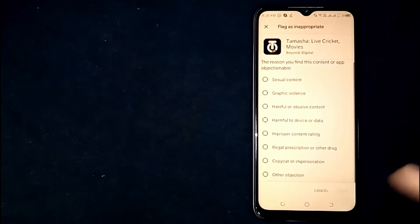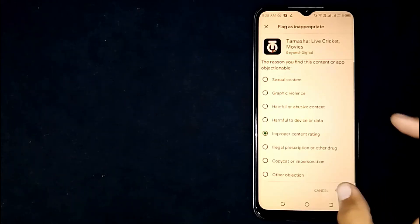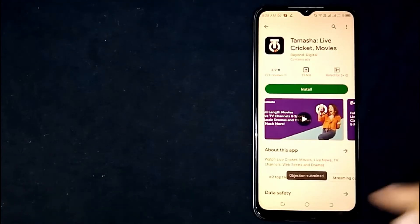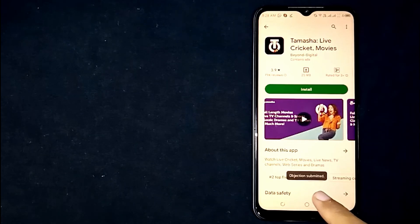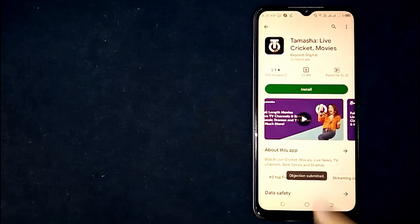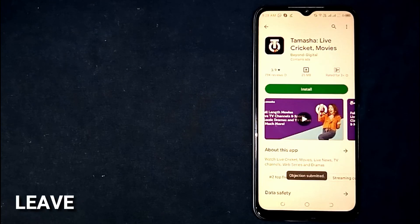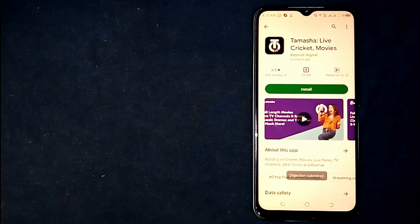Now click on 'Flag as inappropriate.' Select any reason and click on submit. Your report has been submitted. So there you go — if you are wondering how to report an app on Google Play Store, that is the easiest way I know. If you know another way, please leave a comment below. Be sure to subscribe for more videos.